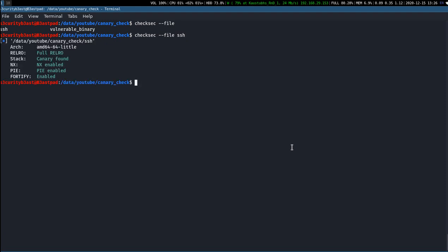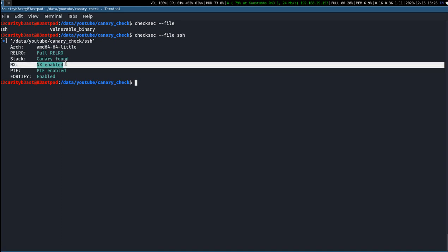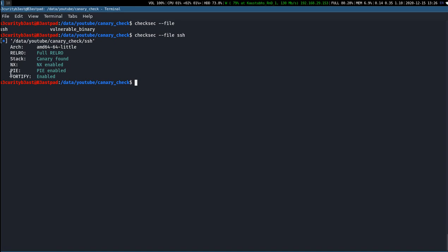As you can see here, relocation read-only is fully enabled. Stack canary is also implemented, no-execution bit is also enabled, and it is a position independent executable. So this basic security implementation is properly done in this binary.